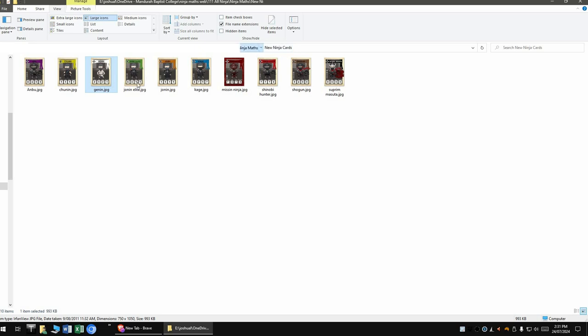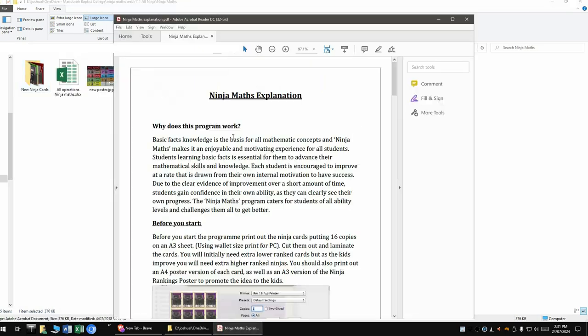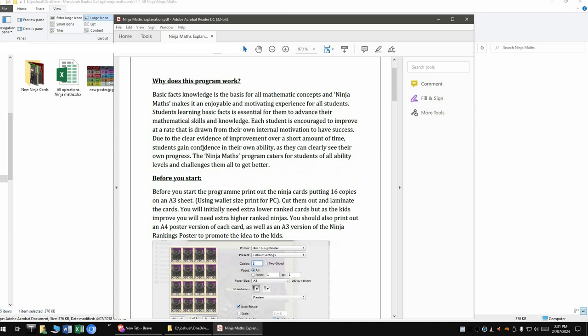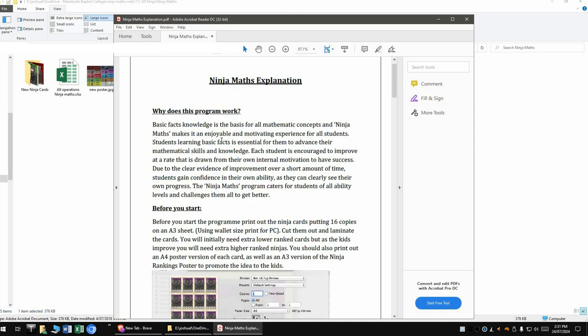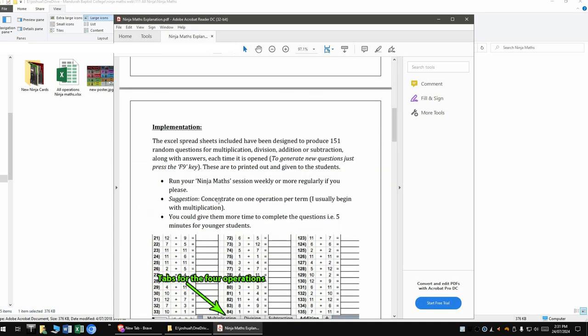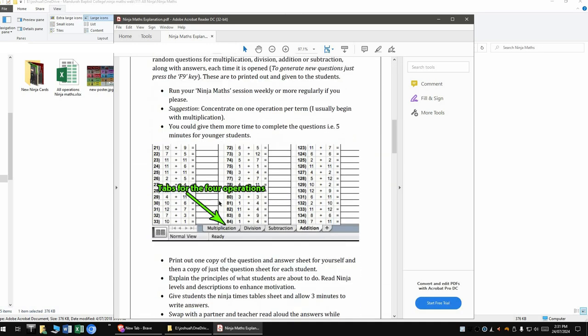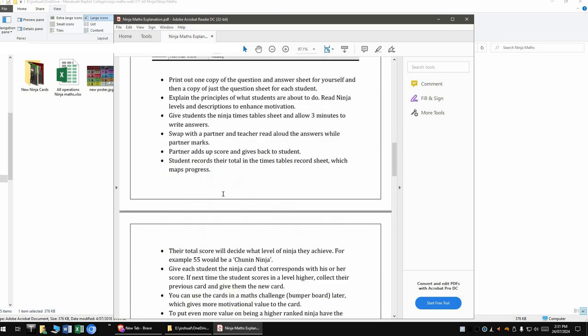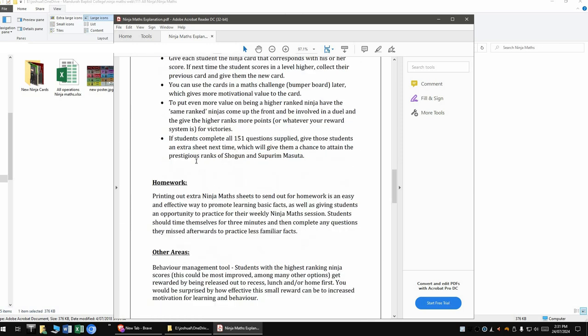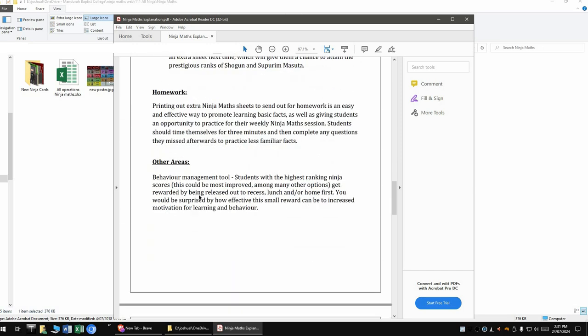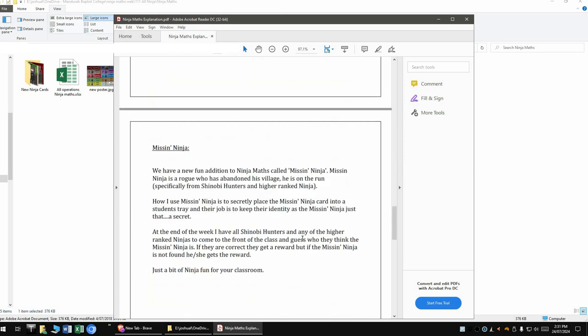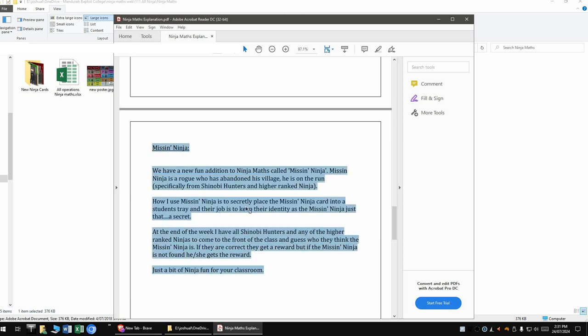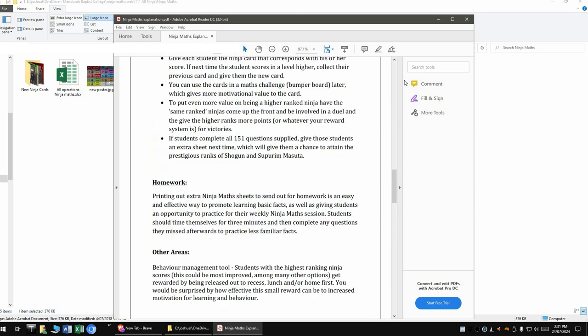If I go back out, you'll see that you get an explanation of how to run NinjaMaths, or how I would do it, or how I did do it. And it talks about why it works, the implementation, homework if you choose that, other areas, and then down the bottom you've got Miss Ninja. So if you want to run Miss Ninja, have a look at that explanation.